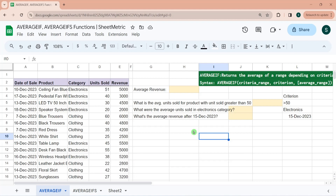Whenever 'IF' or 'IFS' is written in a function name, these are conditional functions — meaning you perform operations based upon certain conditions or criteria. AVERAGEIF is used when you have a single condition, and AVERAGEIFS is used when you have multiple criteria or conditions.